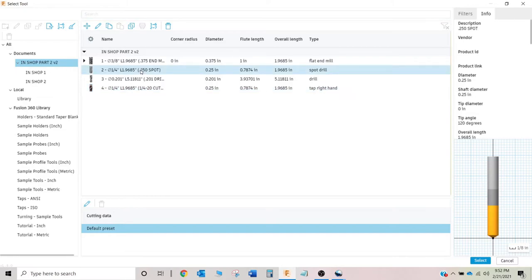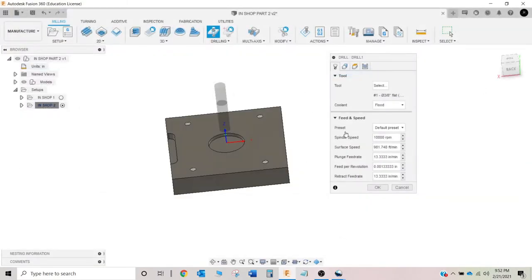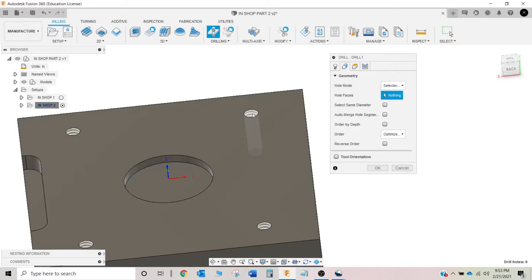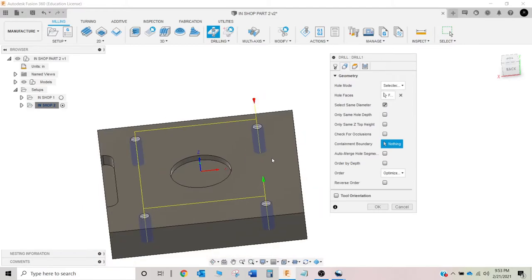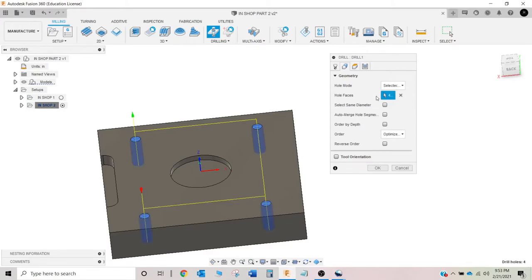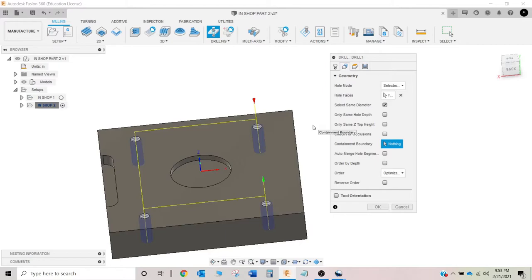And now we're going to select that spot drill because if you remember when we first came over here, we were looking for a spot drill. We kind of just got sidetracked a little bit and made the other tools. So spot drill, select. It filled all that out for me. Great. My hole faces, I'm going to select here. I'm going to select same diameter. Now, if I didn't have same diameter selected, I would just have to grab each and every one of them, which is fine. It's just a little bit cleaner to do it like this. And again, that's kind of that intuitive software.